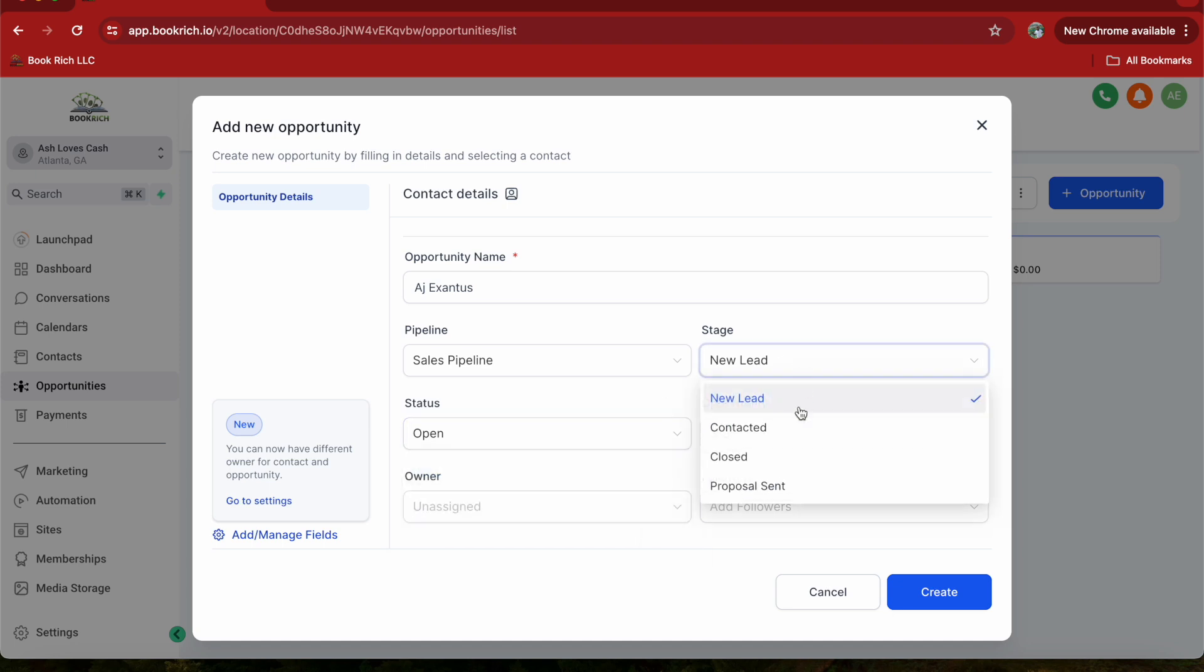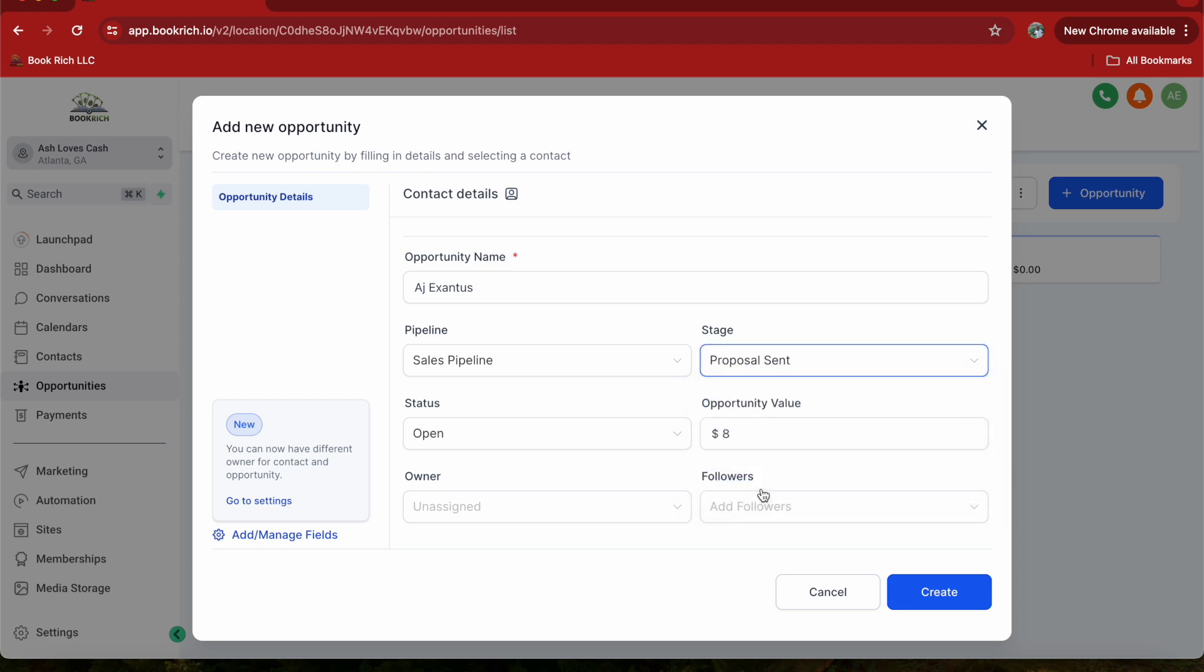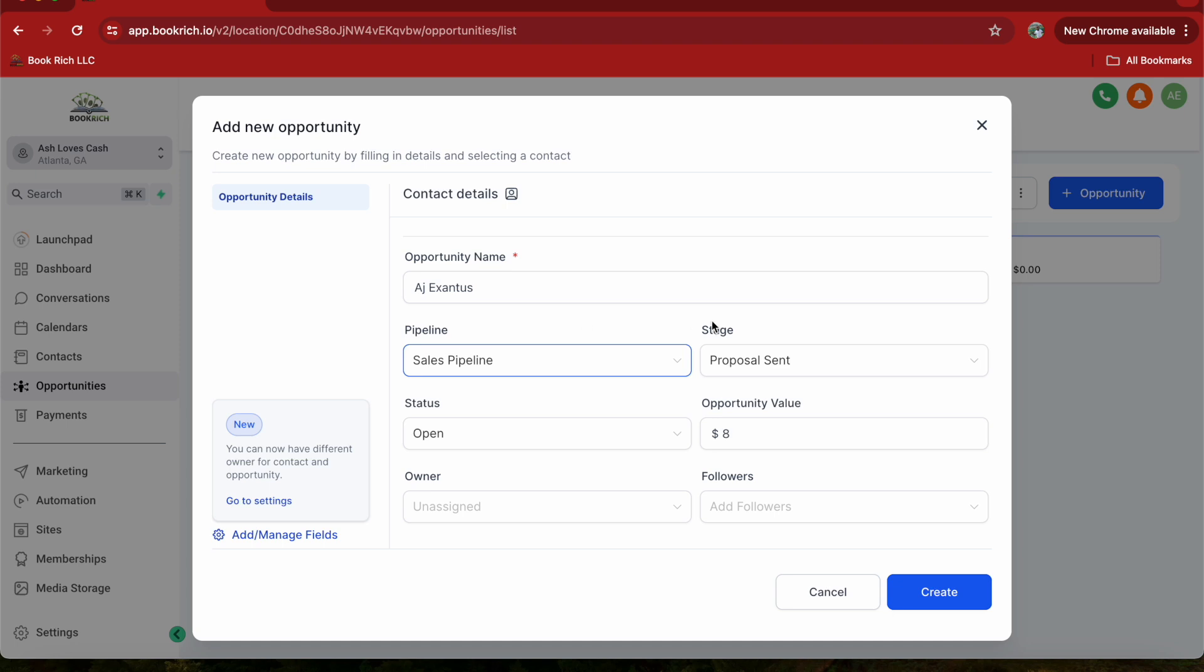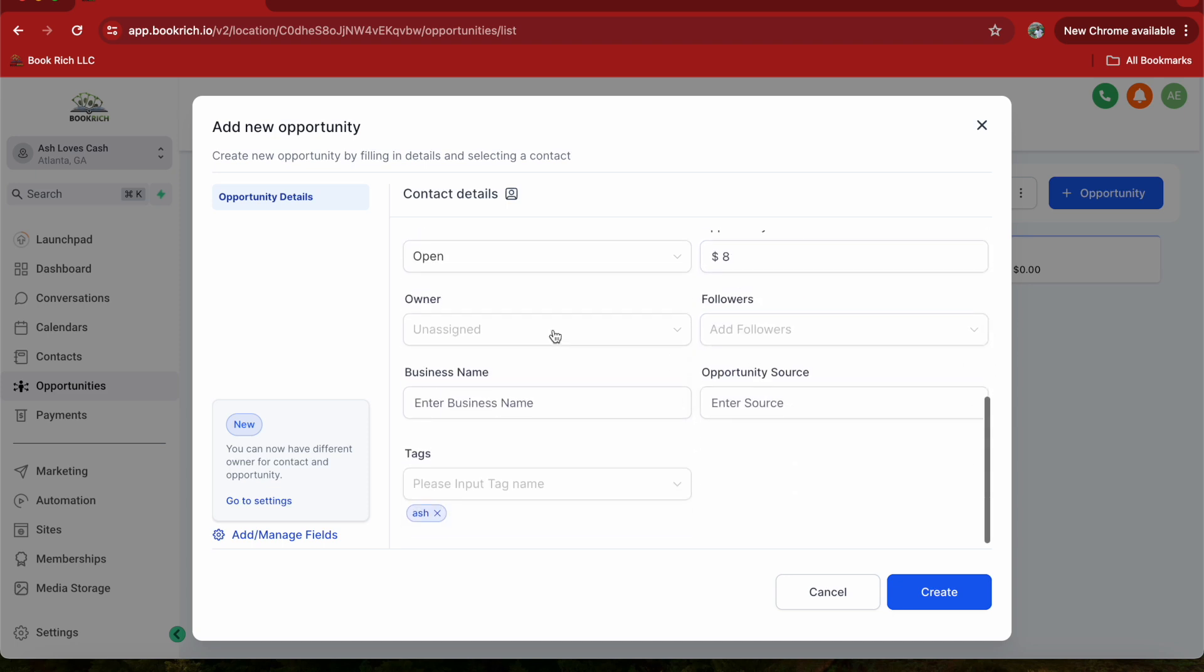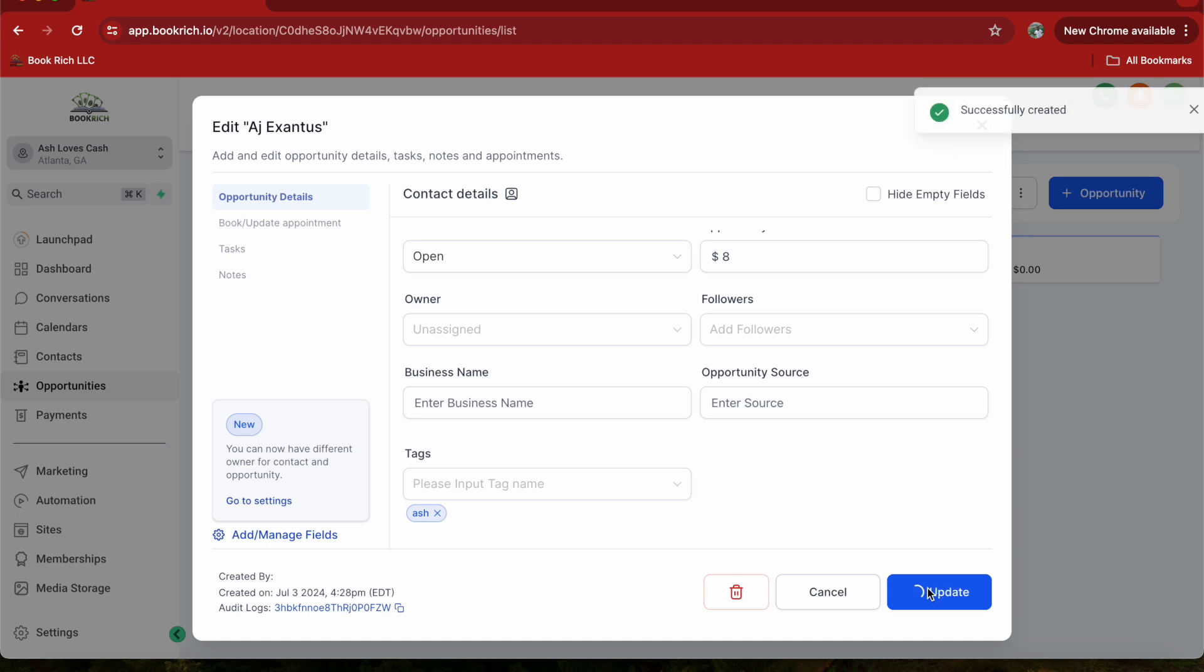And now right here where it says new lead, I'm going to do contacted, or you know what, I'm going to do proposal sent. And then this is my pipeline called Sales Pipeline, and this stage is in my pipeline. Once you're done, click create. And it'll say created successfully.